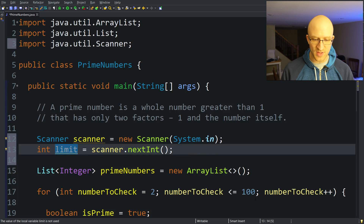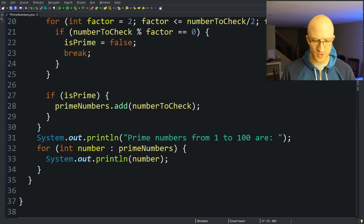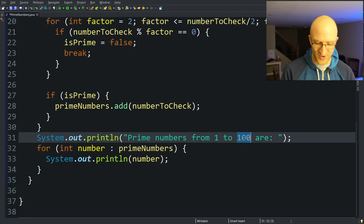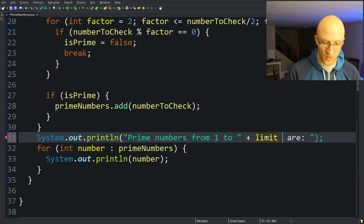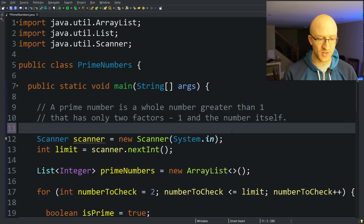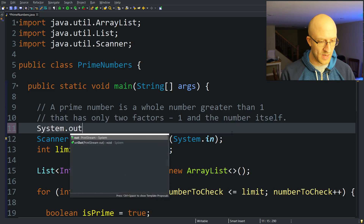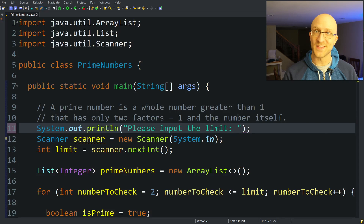We change the loop limit from 100 to the limit variable set by the user, and update the output message to say 'from 1 to' whatever the limit is. We also print a prompt: 'Please input the limit.' Let's run this and see how it goes.